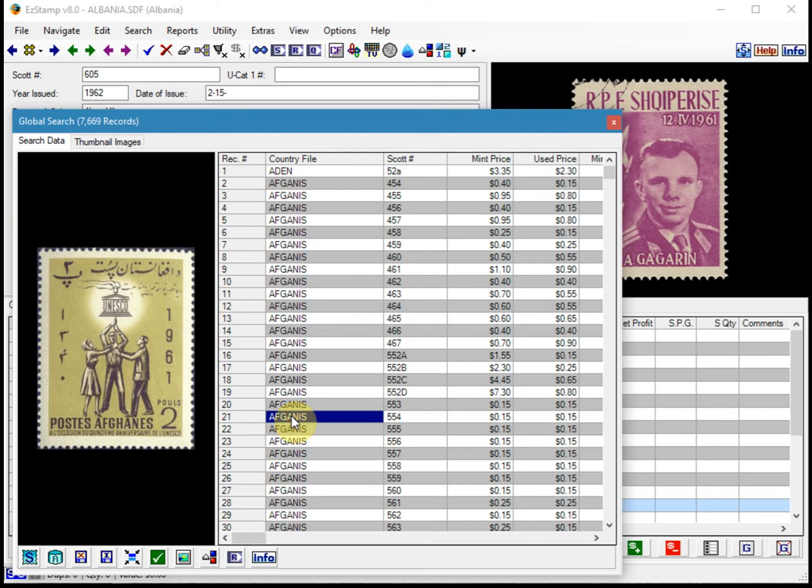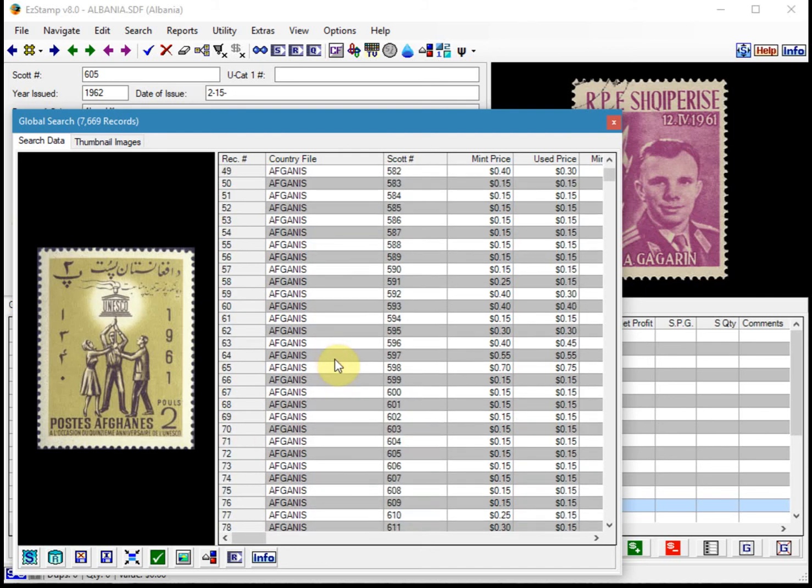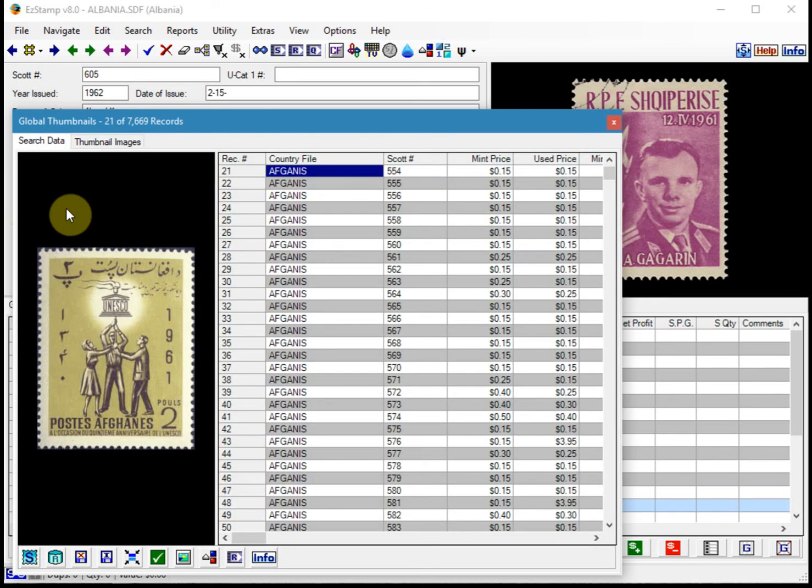As you can see, it's found quite a lot of entries. Now you can switch back and forth between the list view and the thumbnail view. We'll stick in the list view for now.